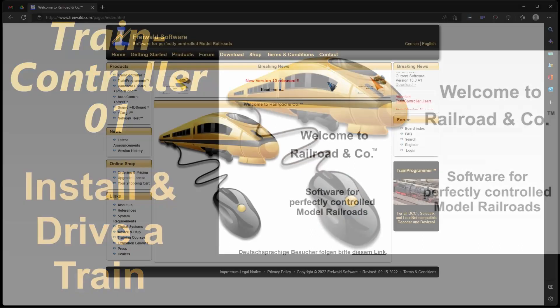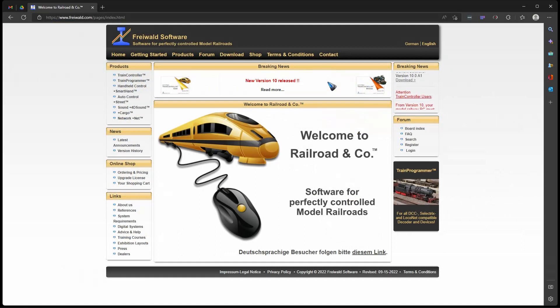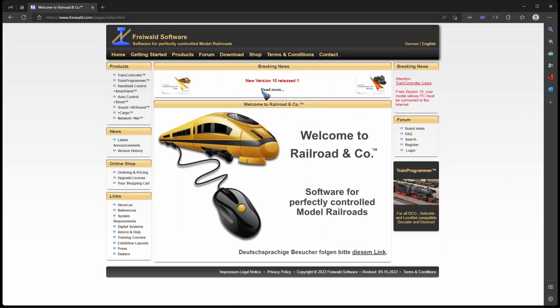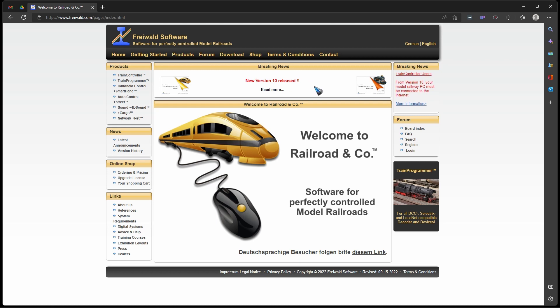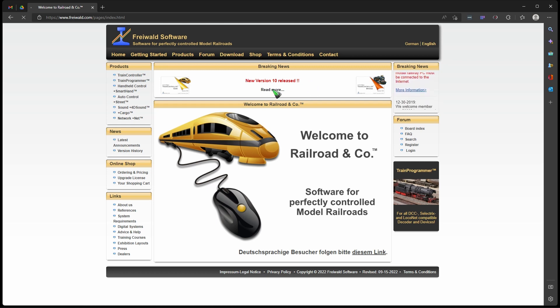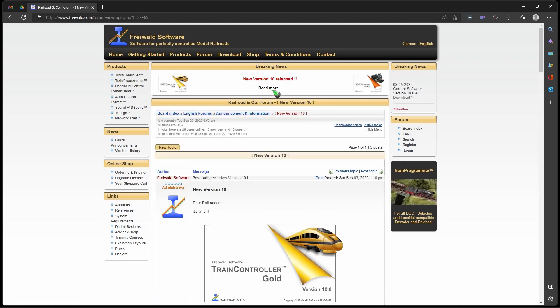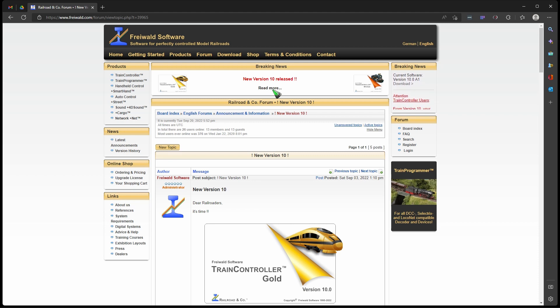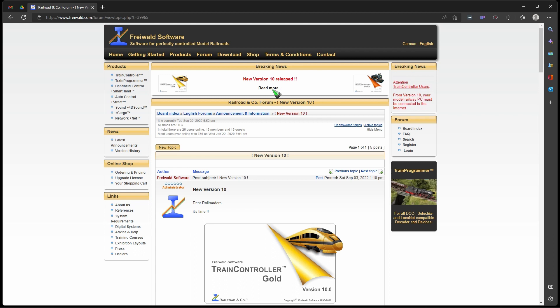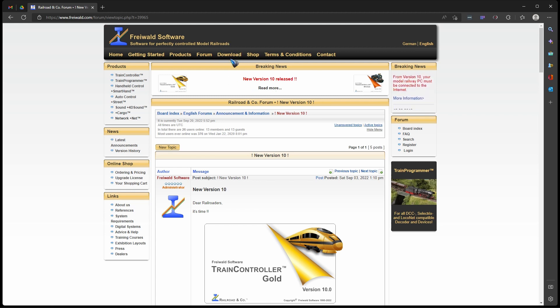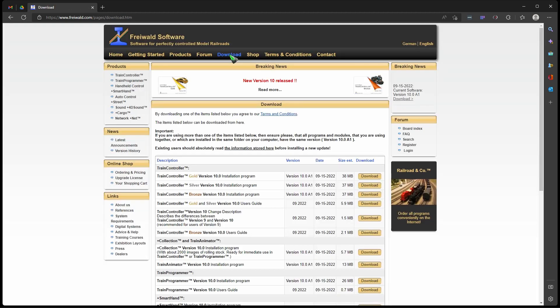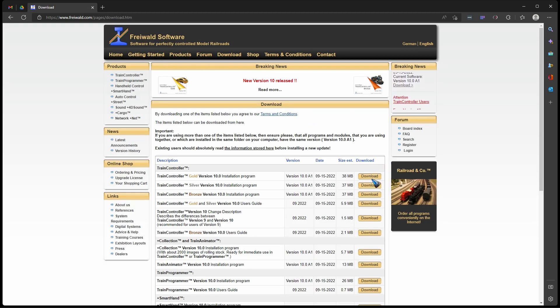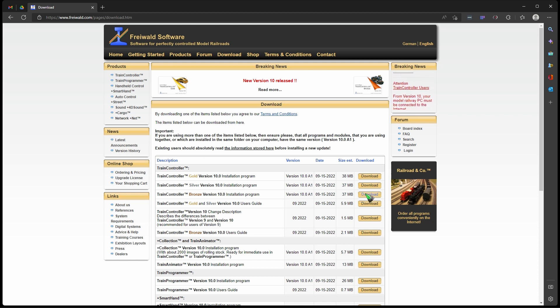Let's head to freiwald.com and here we see it: new version 10 is released. Click the read more link to have some info on what the new functions are, but better of course, why read a lot if we can try it out? We can go to the download page and simply download the gold, silver, or bronze version.